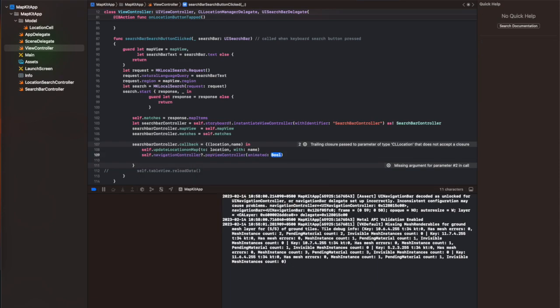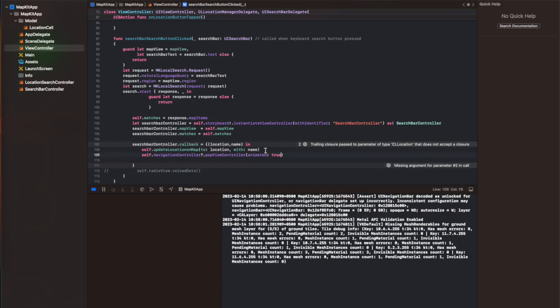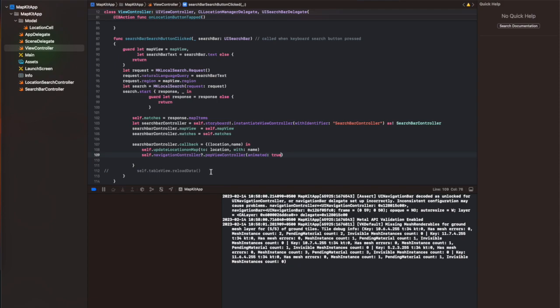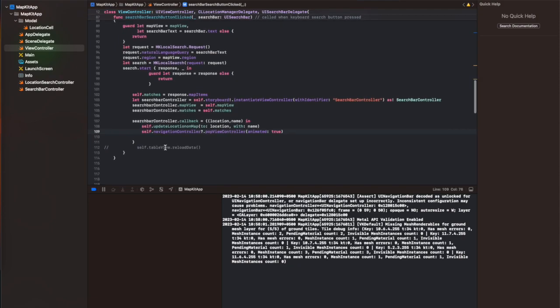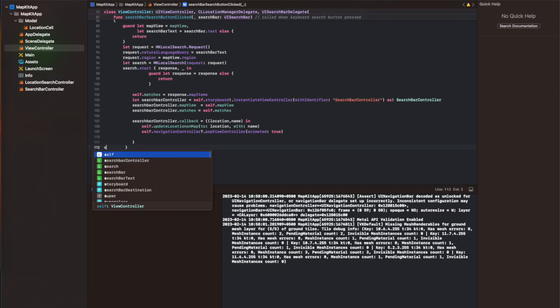I'm going to pop the top view controller, which is my Search Bar Controller, when moving back to my main view controller. I'm going to show you how this will work once I run the code.